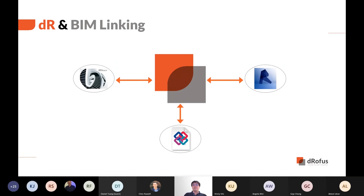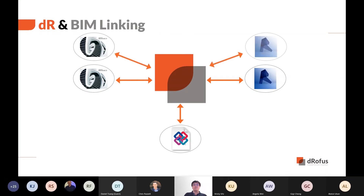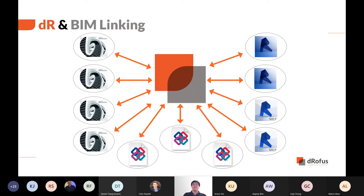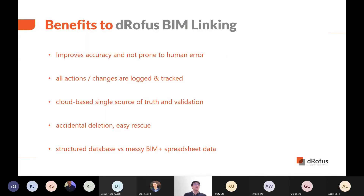The Drawfus plugin can link with Archicad and Revit environments. Both the desktop client and Drawfus web can host IFC files. One Drawfus database can connect with multiple Archicad, Revit and IFC format models. Benefits of BIM linking include: it is automated, improves accuracy and is not prone to human error; all changes to the database are logged and tracked; data is a single source of truth accessible to all parties; if you accidentally delete content from the model, the database information is not deleted; and it consolidates information from multiple sources into a structured database.